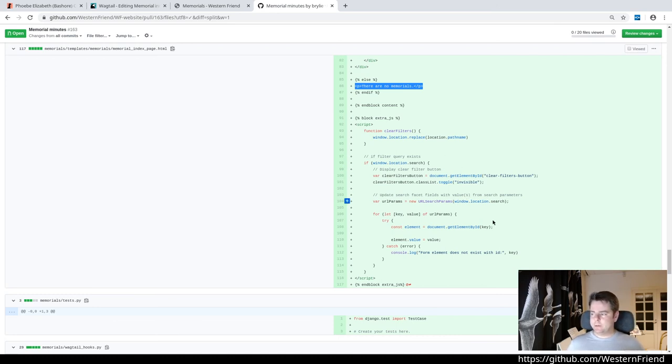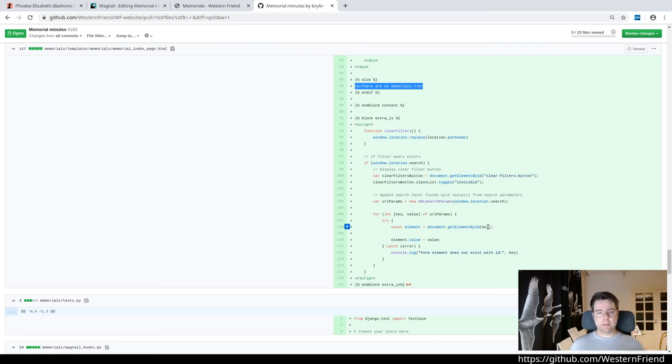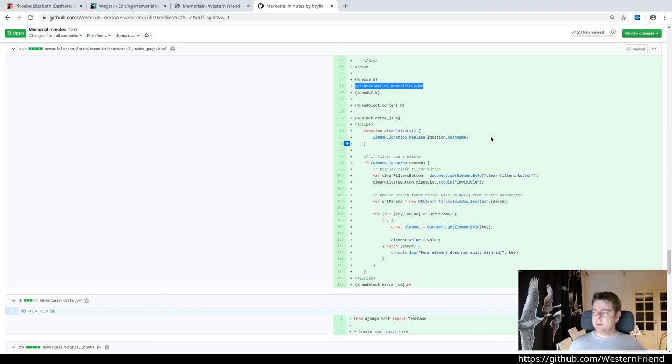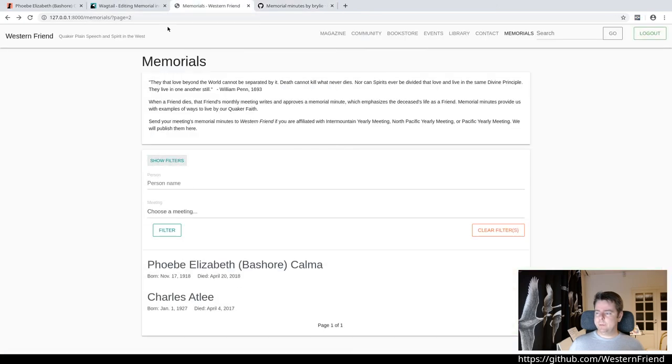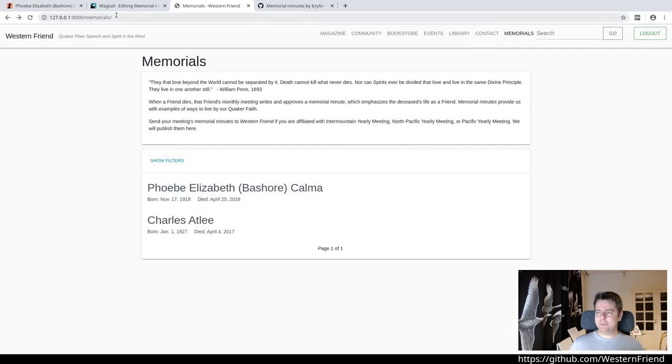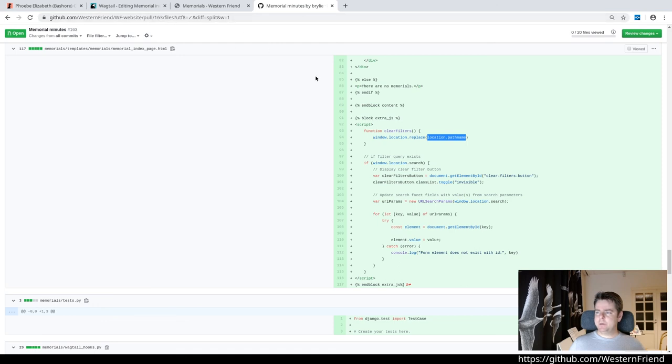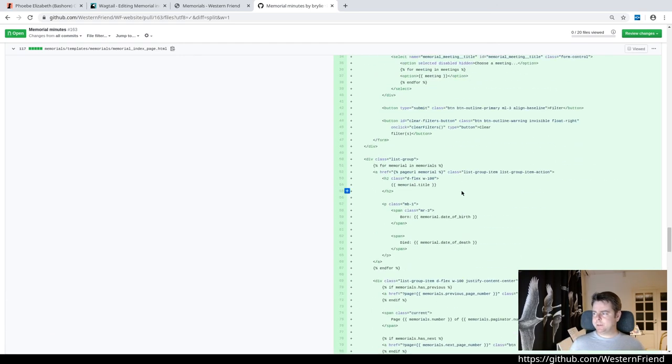Otherwise there's no memorials if there haven't been any passed into the template context. Down here is the JavaScript. It took us a while to figure out, and I say us because there were several people in the Twitch chat that were also coding along, helping me out, helping me write good code. Essentially we create a function here to clear out the filters so when I click this button, I want to remove any filters. What it does is it takes the location path name, so everything before the query string, and it replaces the current window location with that, which forces a refresh. Then we attach that to this button.